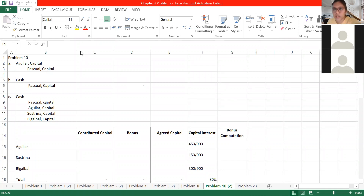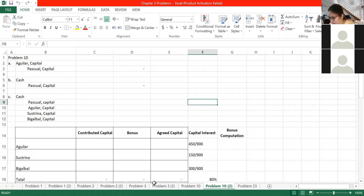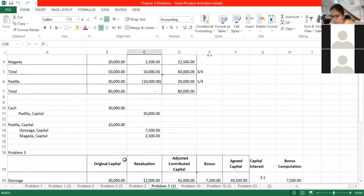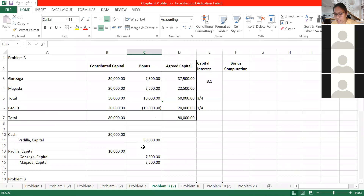Good afternoon everyone. I'm here to continue the discussion on partnership dissolution - this will be Part 3, which I'll upload to YouTube for your reference. Let's go back to our problem. I believe we've finished Problem 3, which covered admission by investment of assets.